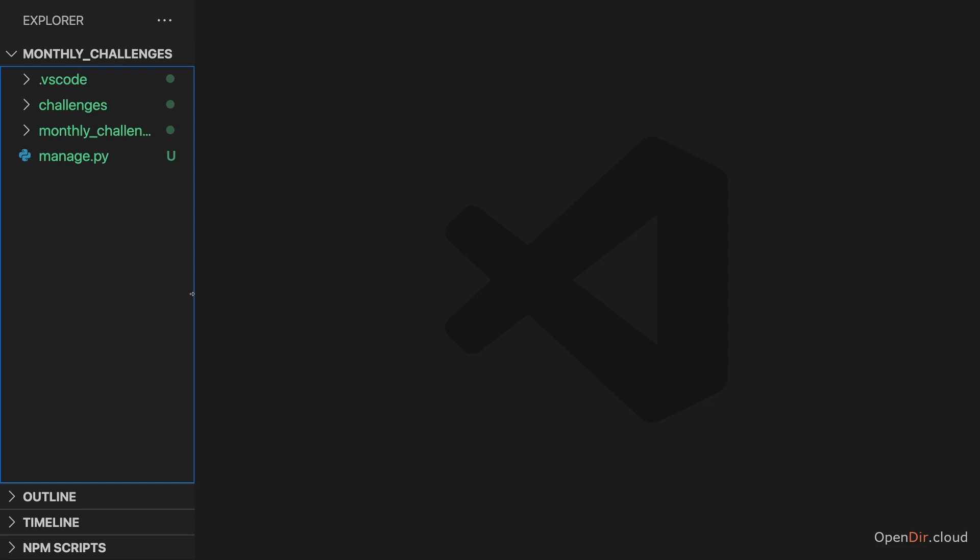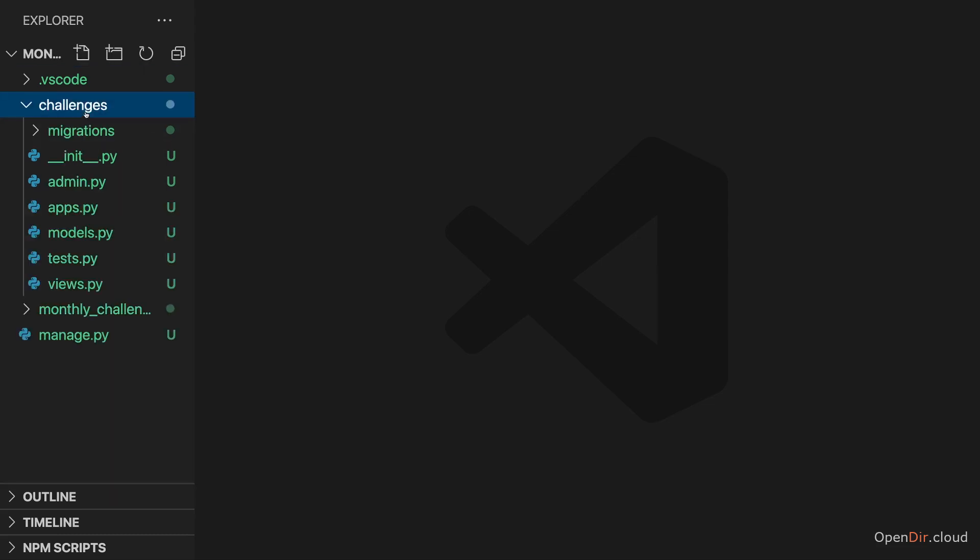Now with that, let's continue and dive into that challenges folder to start writing some Python code.